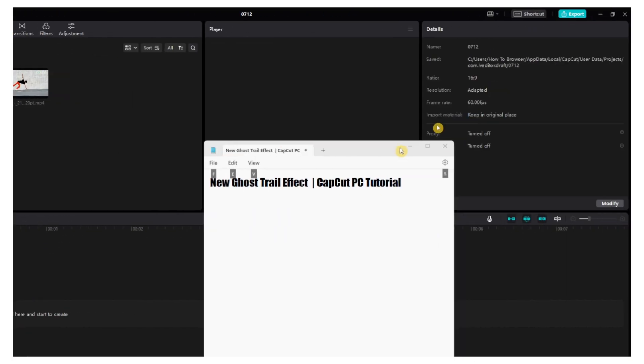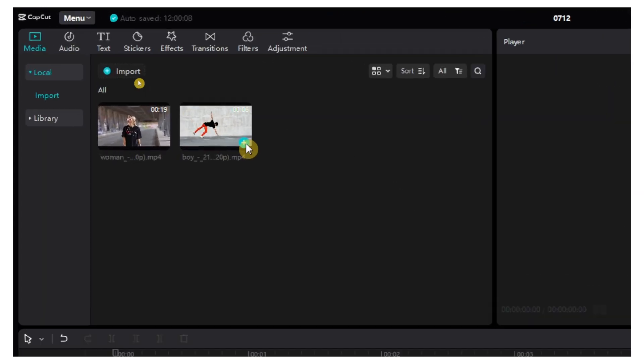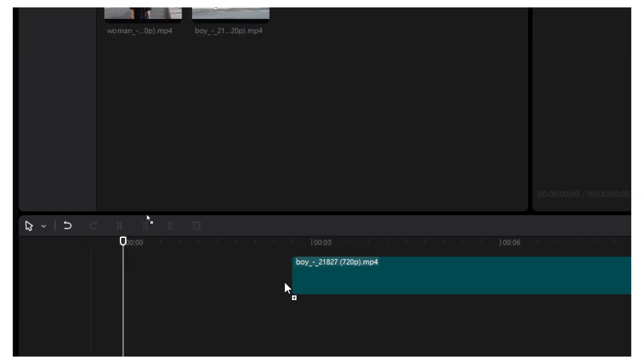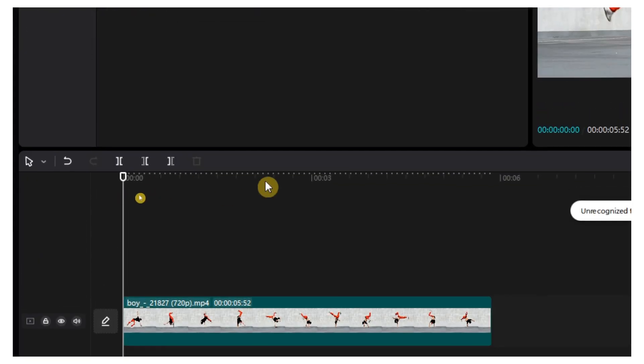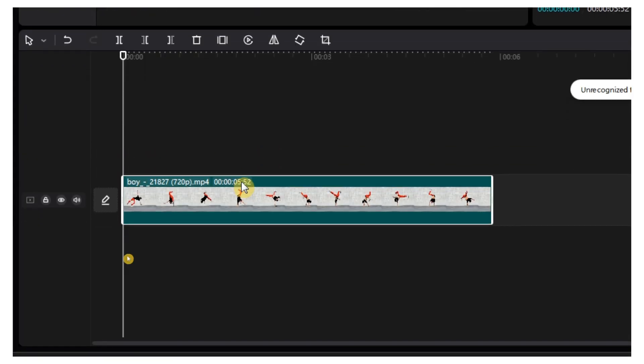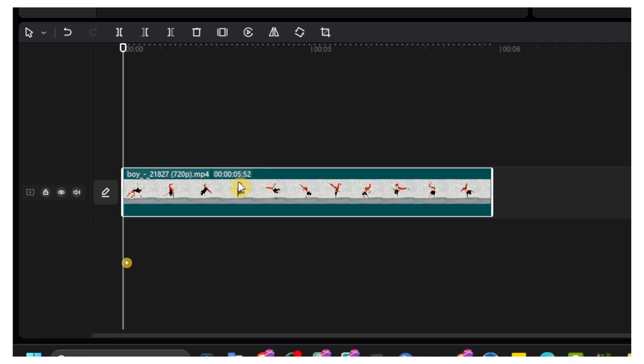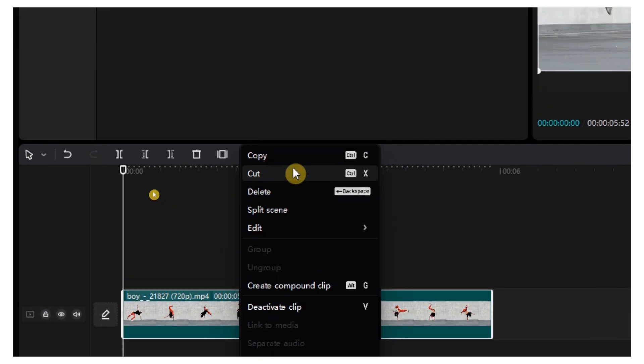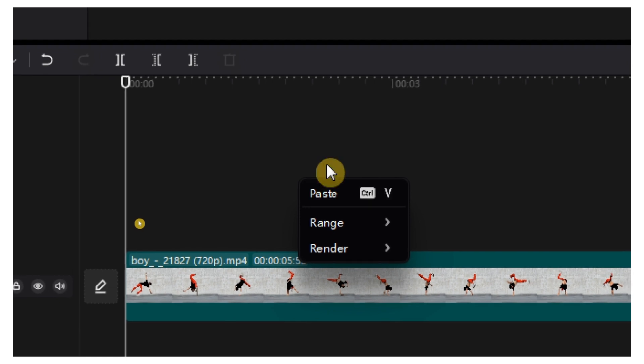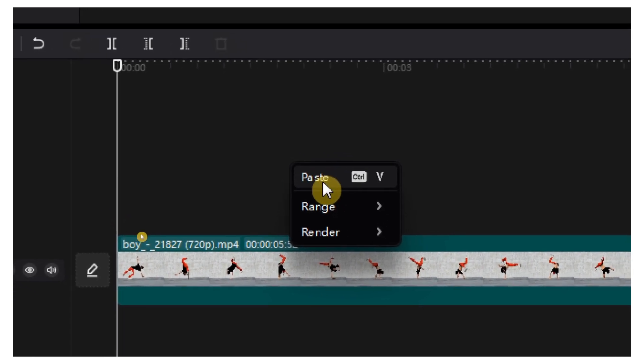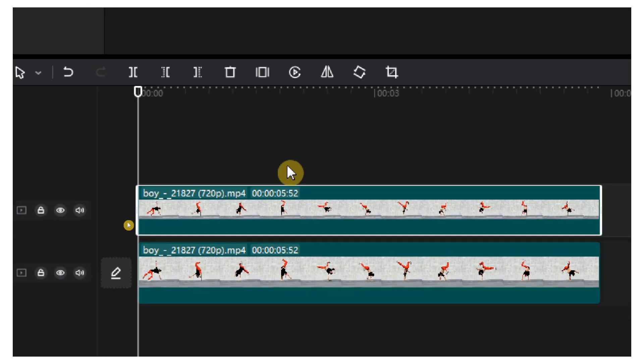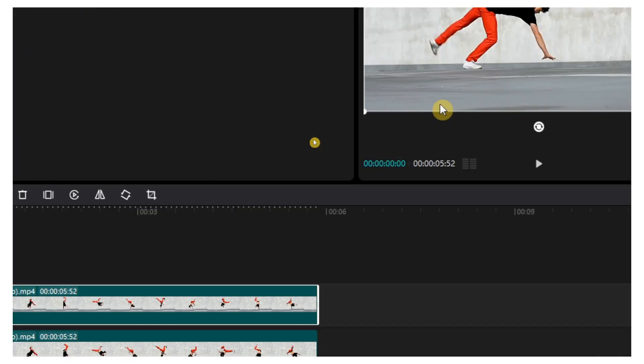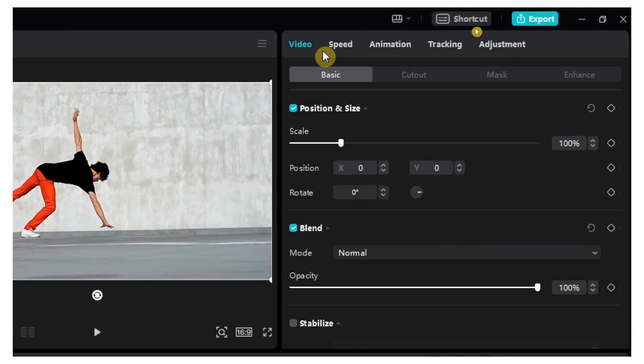So what you have to do first is grab your video and drag it into the timeline. Now just right click on the video and select copy, and then right click here on the empty space and select paste. Now we have two copies of the video.